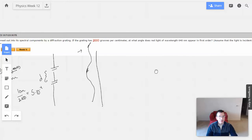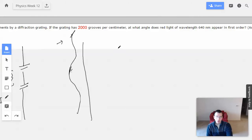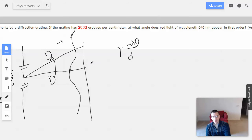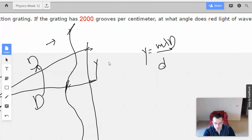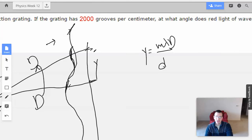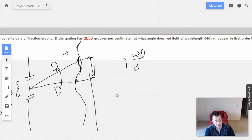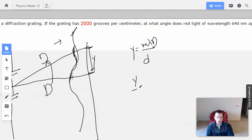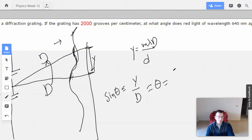We want to find the angle for red light. I'm going to use y equals m lambda d over distance of separation. The angle will be given by d, and this here will be y. Since it's effectively a 2,000-slit interference problem, we have y divided by d equals sine of theta, which is approximately theta, which equals m lambda over d.